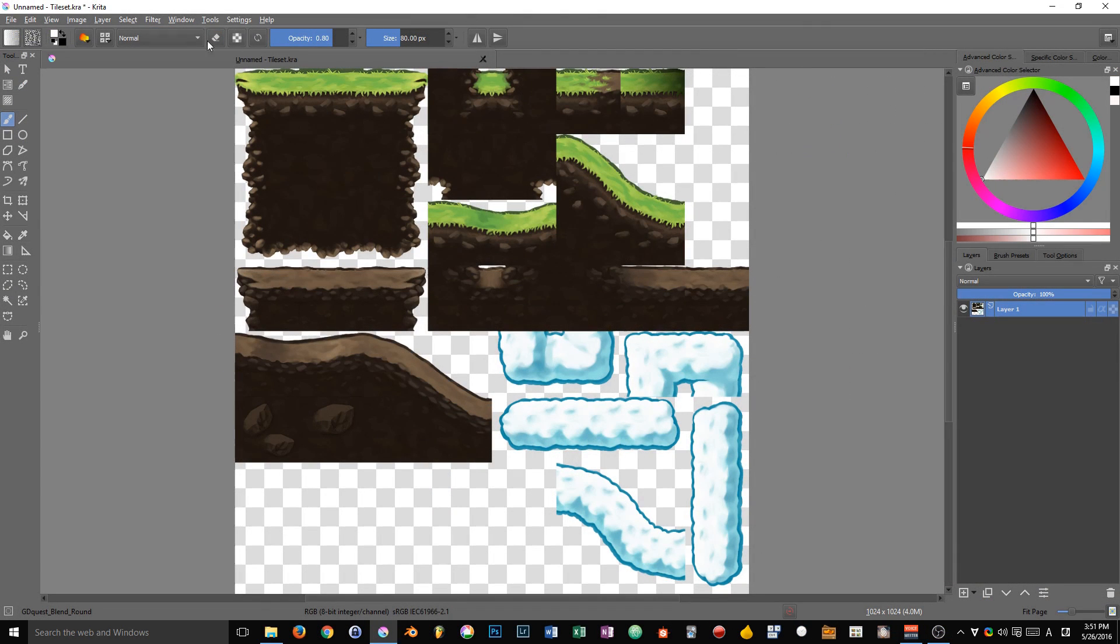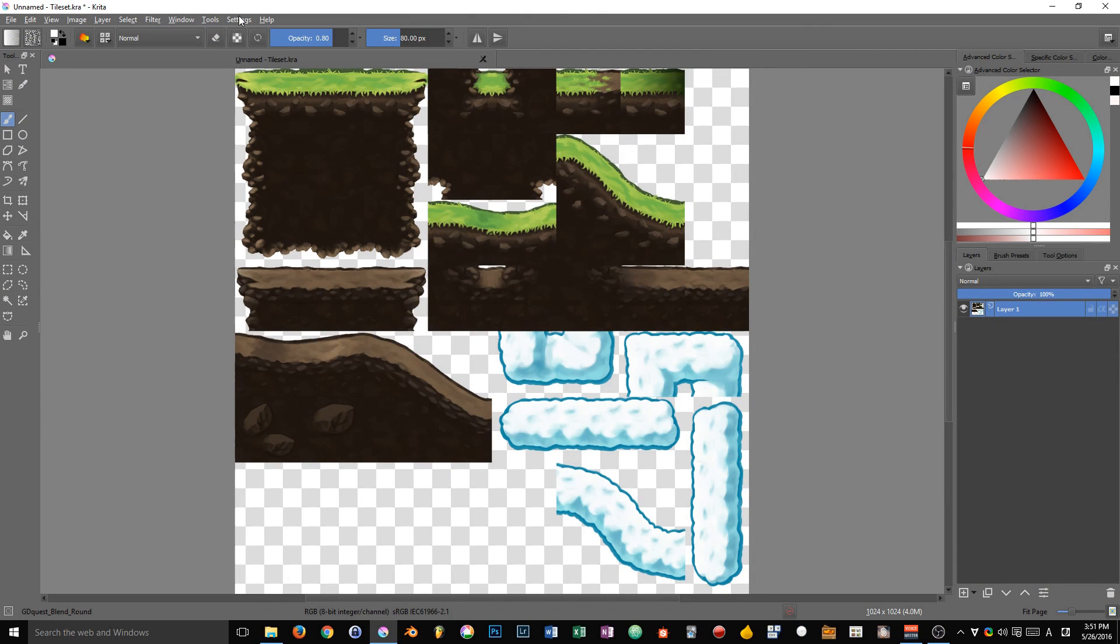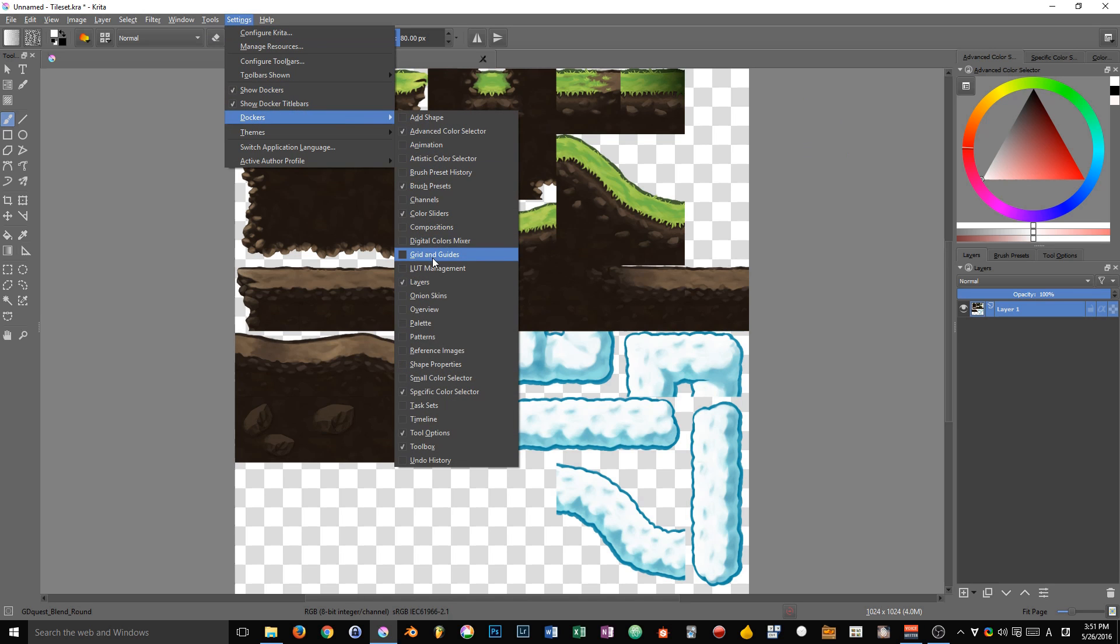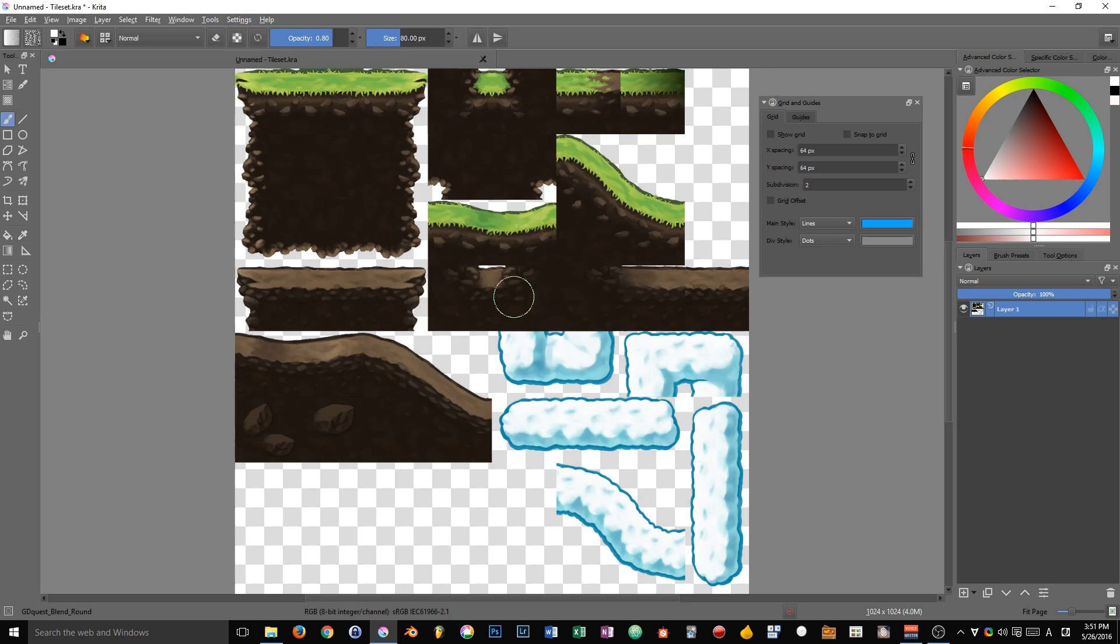Using grid allows us to ensure that we have textures of the same size. Then we can use them in our tilemap editor. Tiled in that case, which is open source as well. It's time for us to look at the grid and its options. So first of all, we have to open the corresponding docker. You have to go to settings, docker, and grid and guides.